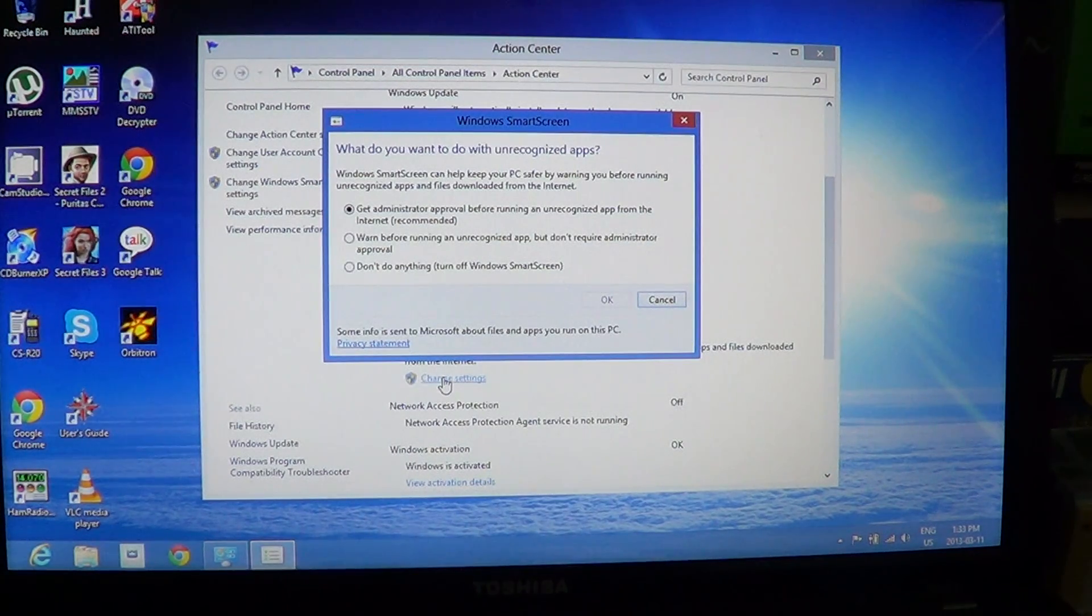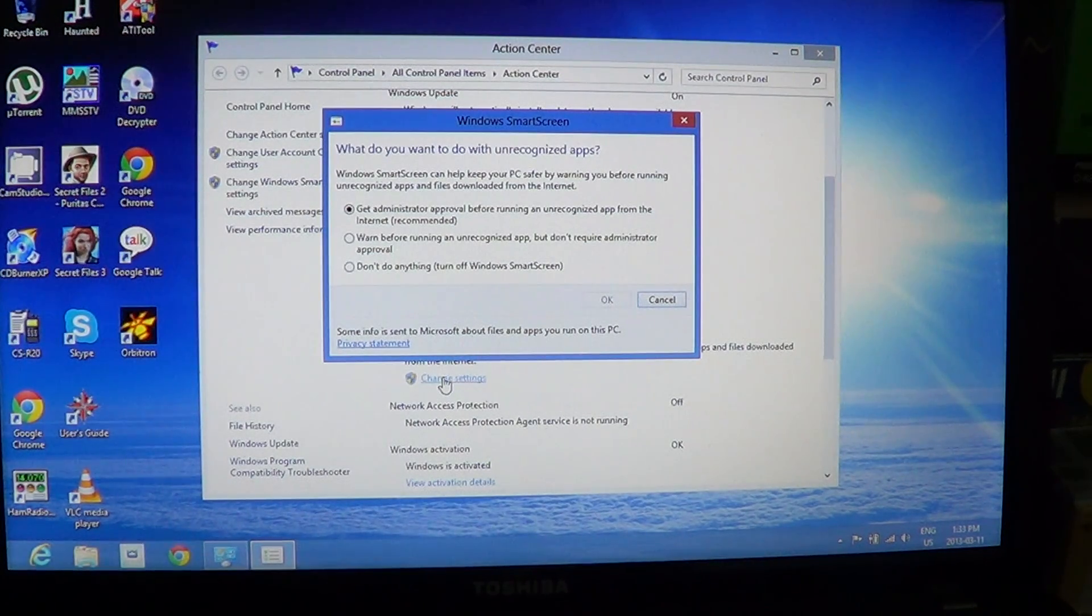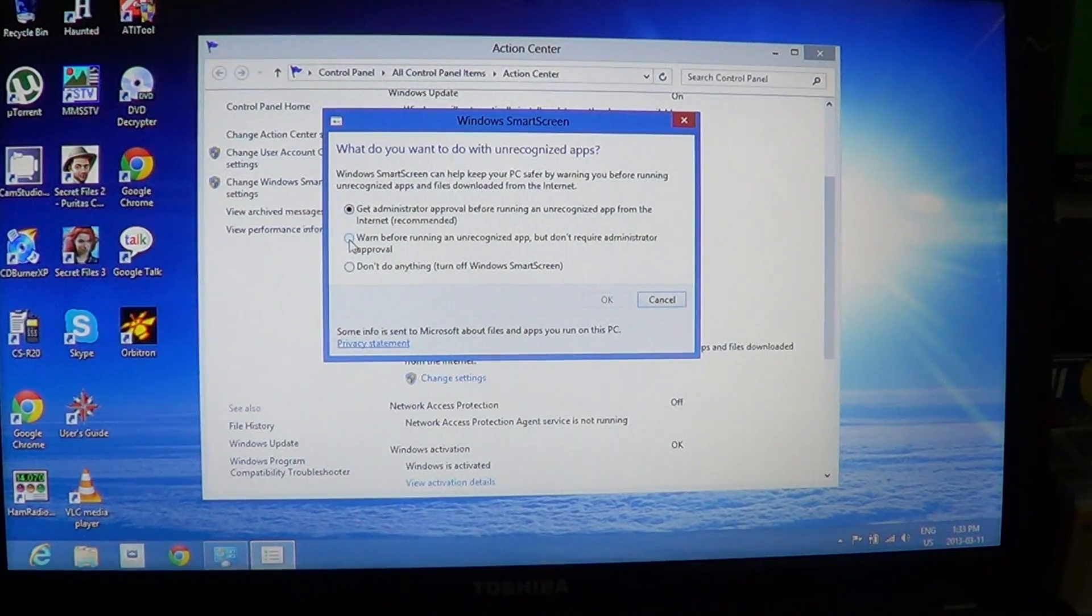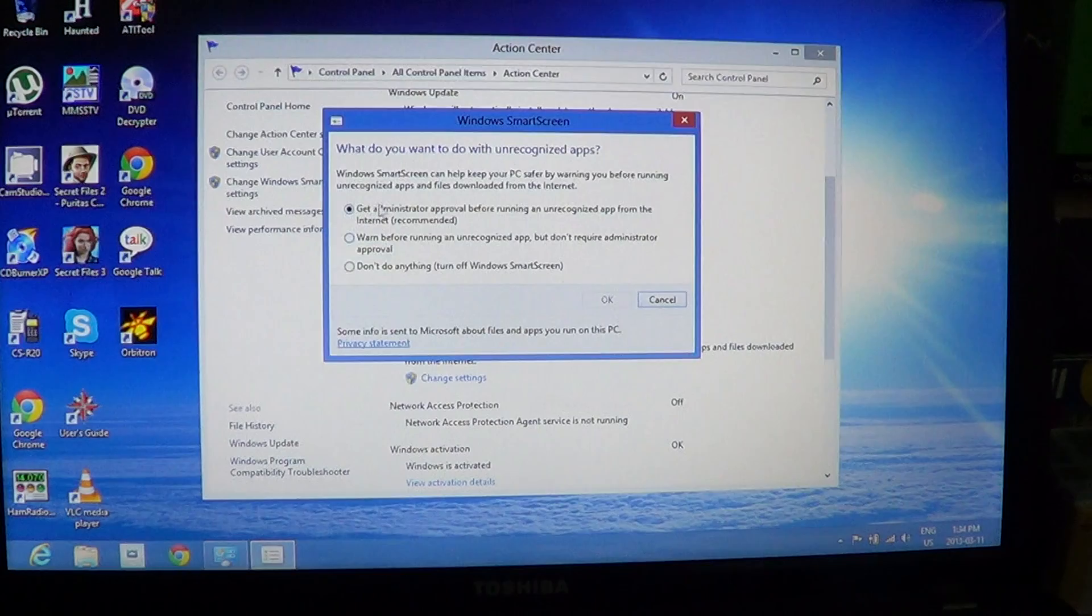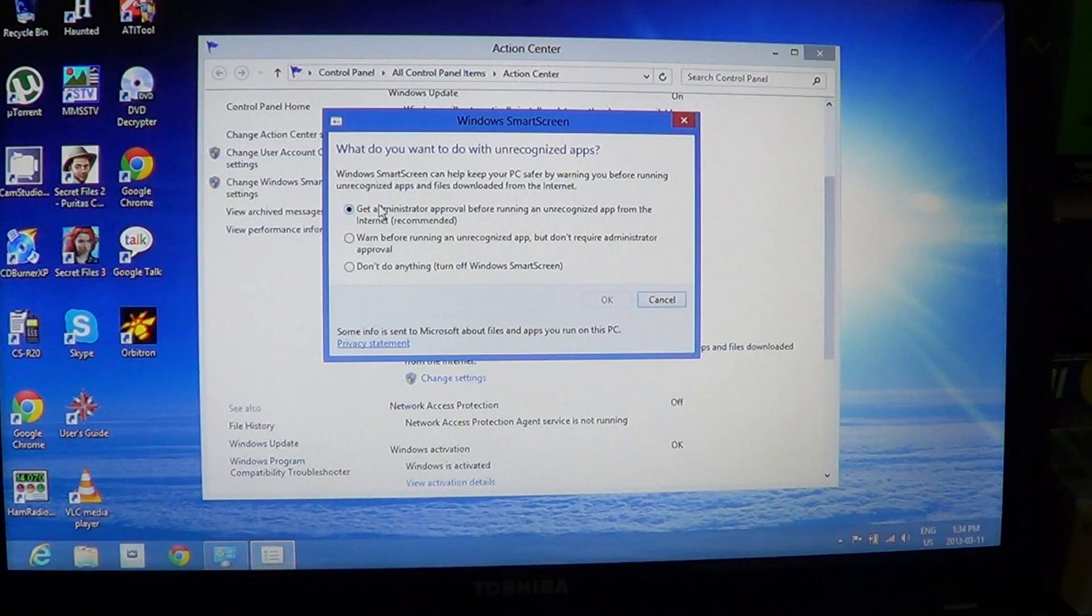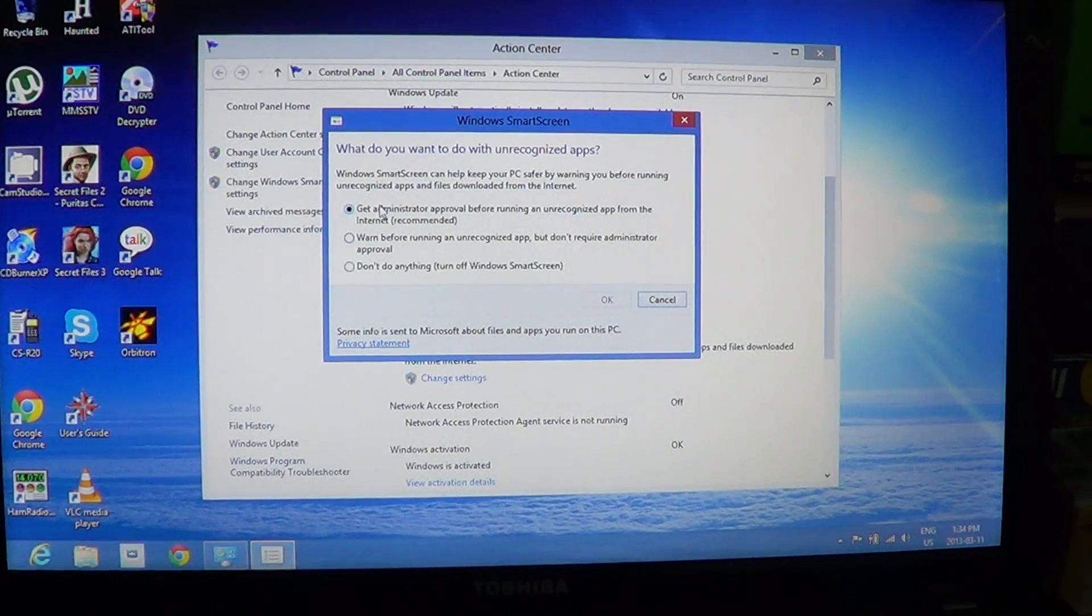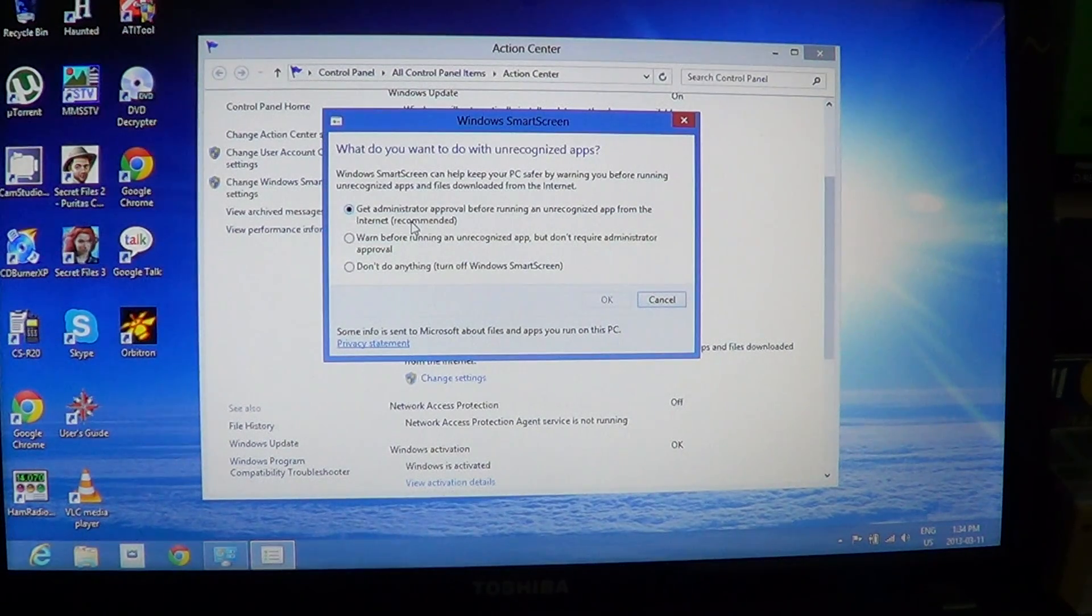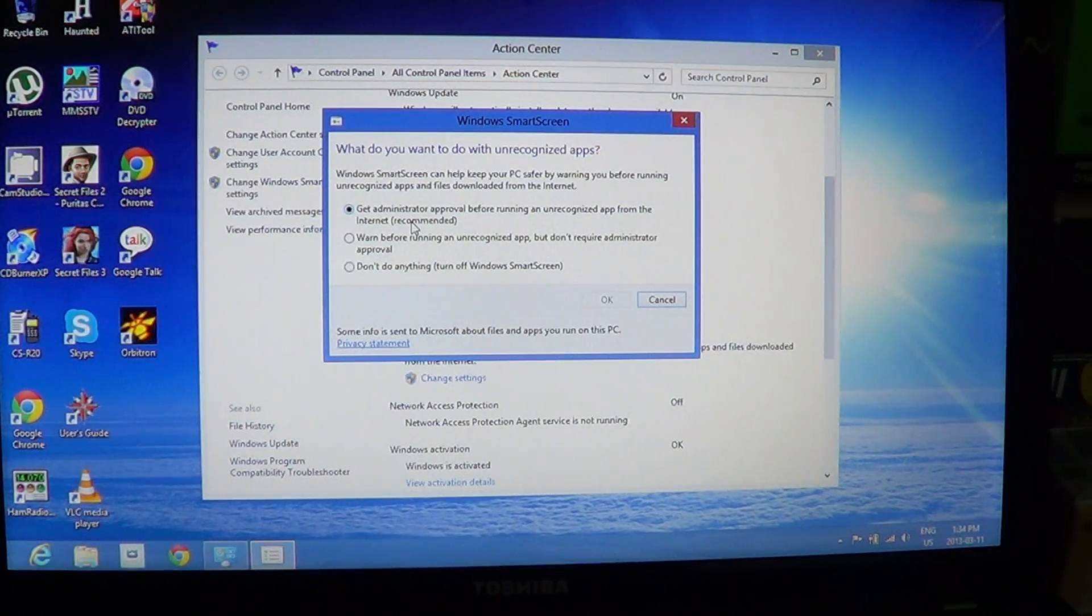You've got three types of settings: 'Don't do anything' turns off SmartScreen at the bottom. In the middle is 'Warn before running an unrecognized app but don't require administrator approval.' On top is 'Get administrator approval before running an unrecognized app from the internet,' which is the recommended setting. I personally think you should keep that setting or put it there if it's not already. You'll be protected and warned about what's happening when files are downloaded.